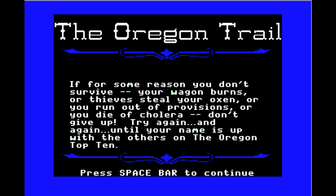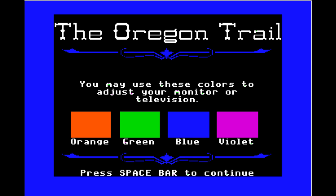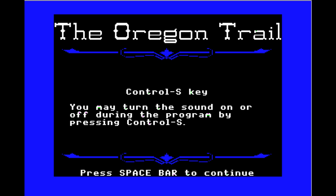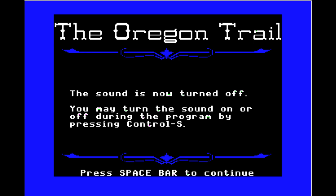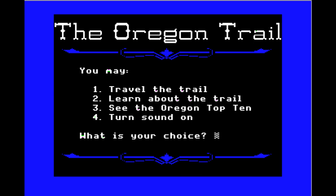At The Dalles you can try navigating the Columbia River, but if running the rapids makes you queasy, better take the Barlow Road. If for some reason you don't survive — your wagon burns, thieves steal your oxen, you run out of provisions, or you die of cholera — don't give up, try again until your name is on the Oregon top ten. Now I'll turn the sound off because PC speaker is rough business — it made my neighbor's dog bark.